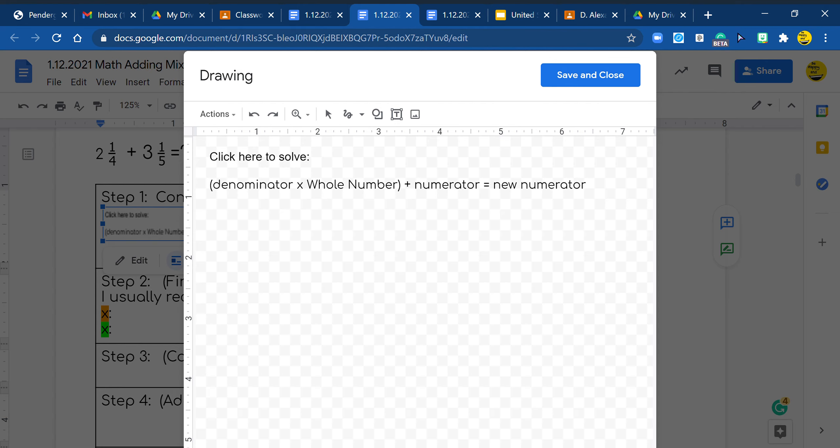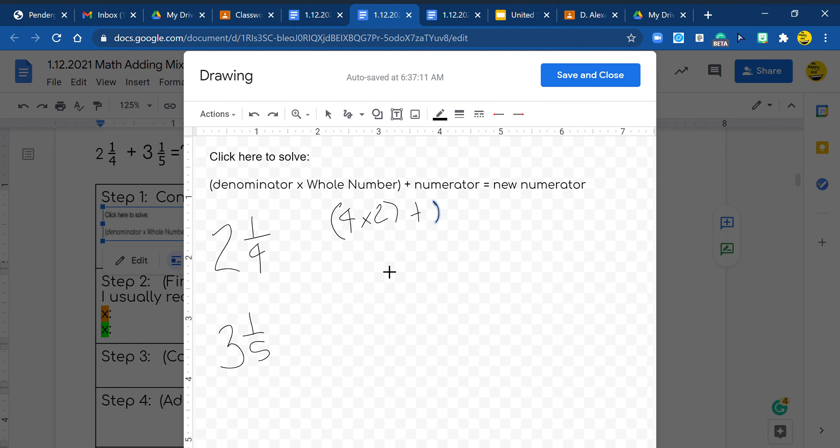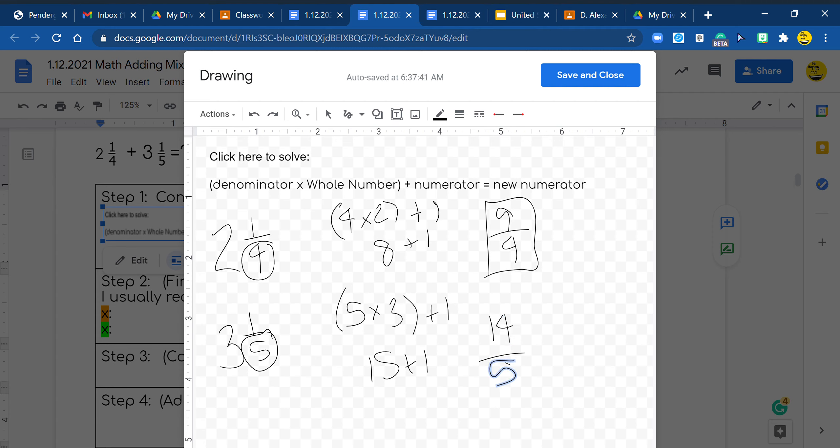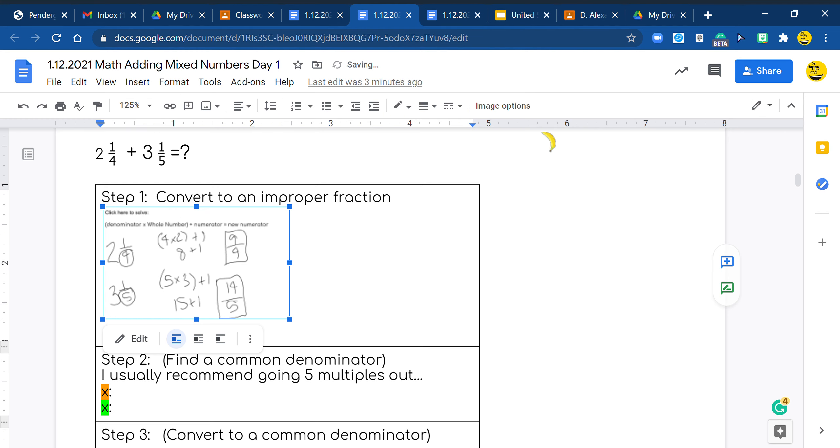We have 2 1/4 and then we have 3 1/5. So again, we do 4 times 2 plus 1. So we have 8 plus 1, which is 9 and it's 4ths. Remember, my denominator right here doesn't change. This denominator does not change. Now I do 5 times 3 plus 1, which is 15 plus 1, which is 14 over 5. So here are my new numbers. I'm going to hit save and close.